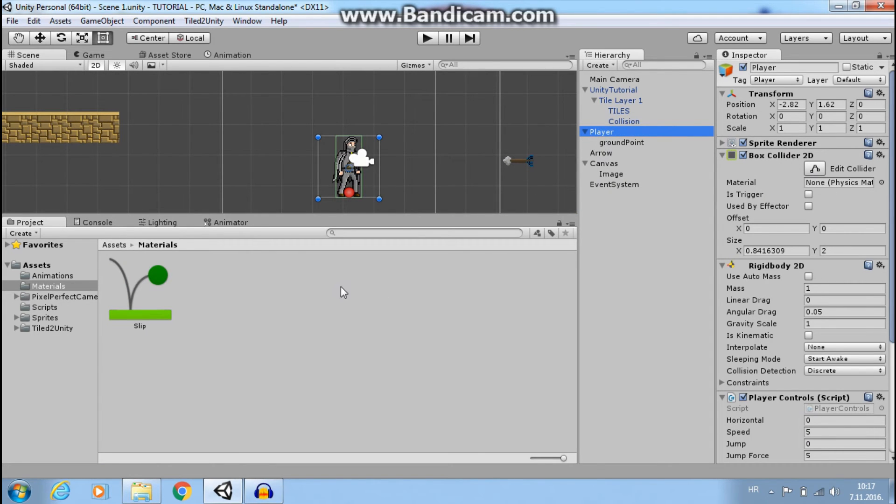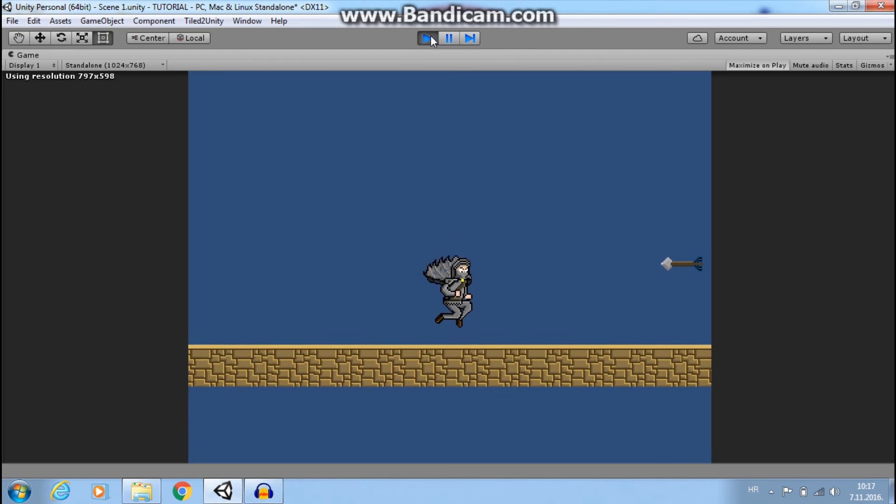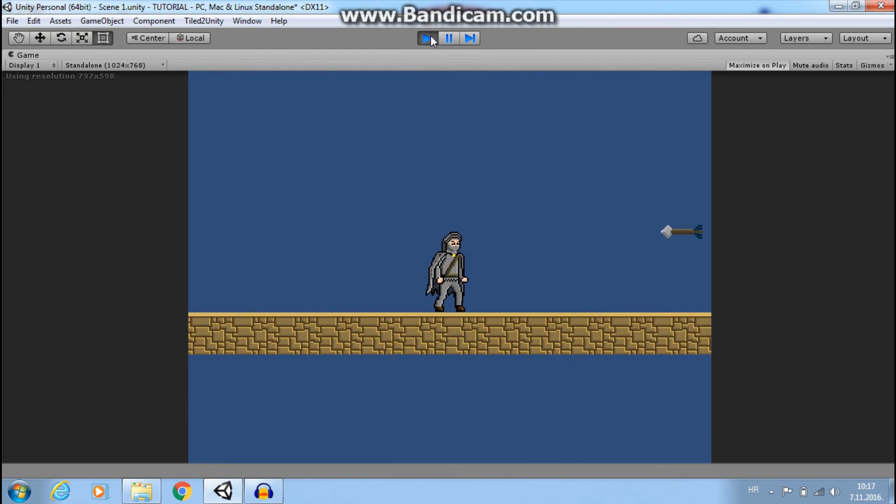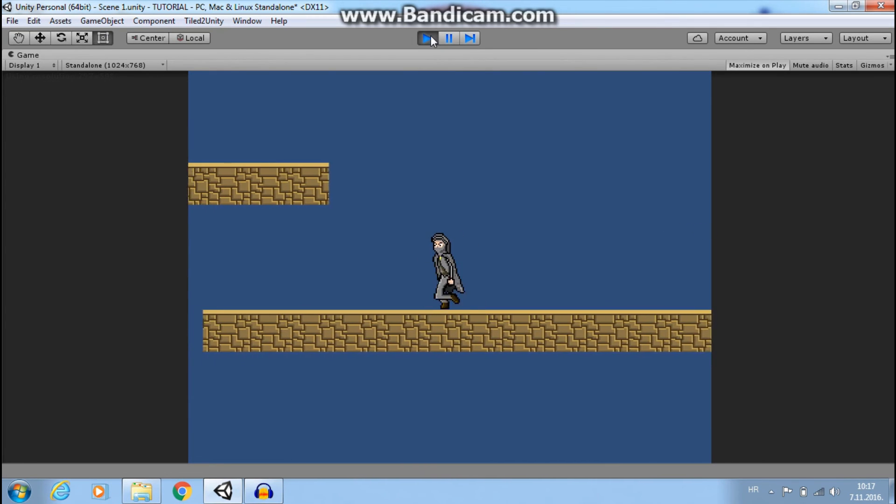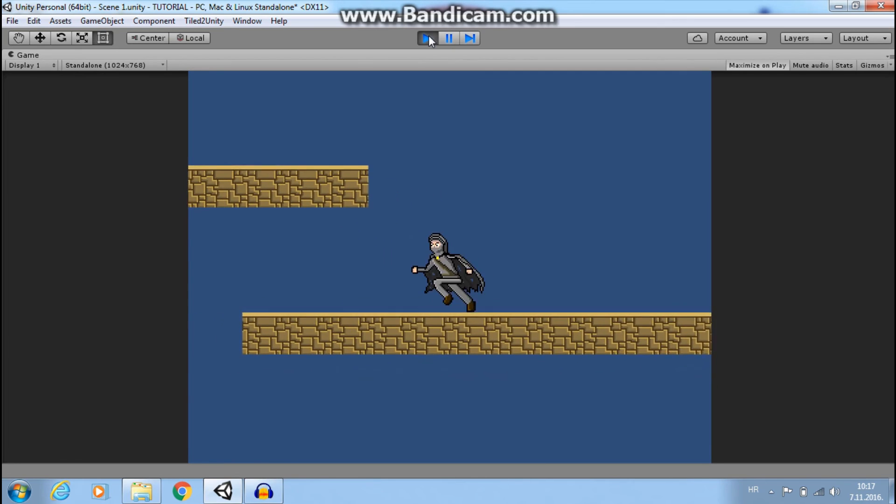So let's add this material here and click play. Now if I jump and hold my left key, I will not get stuck anymore.